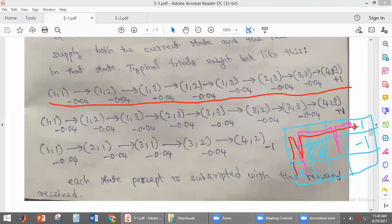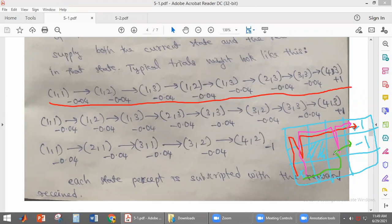In the third trial, the agent starts at (1,1), reaches (2,1), (3,1), and (3,2), and then reaches minus one. So these are three example trials. The agent will take an infinite number of trials, and from each and every trial, it will be learning the utility values.